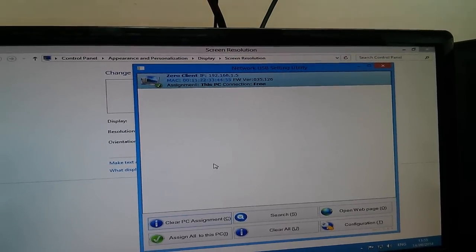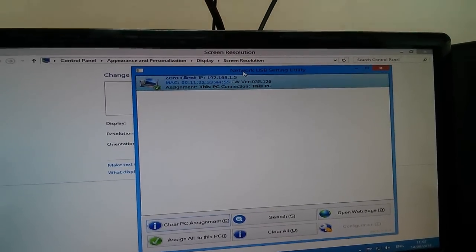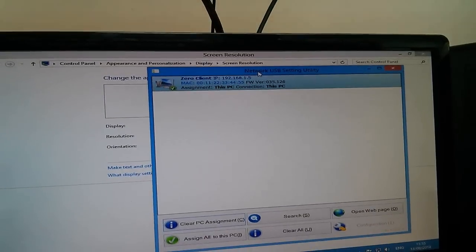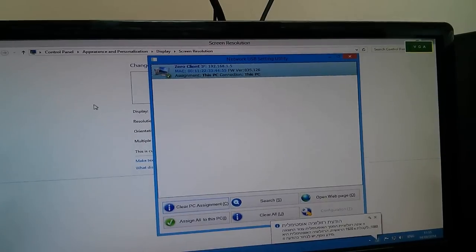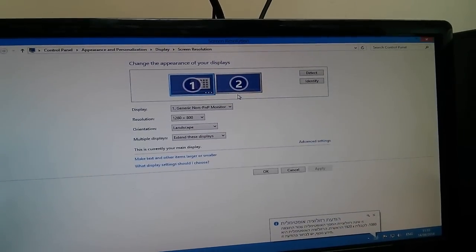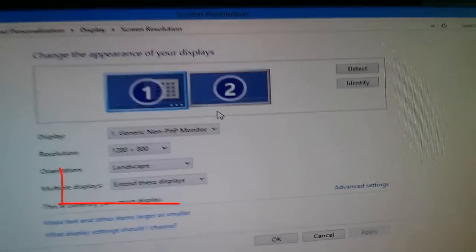As you can see, the Xero client acts as an external display card which works over the local area network. For Monitors Anywhere, you need to set it to Extended Desktop mode as shown here.